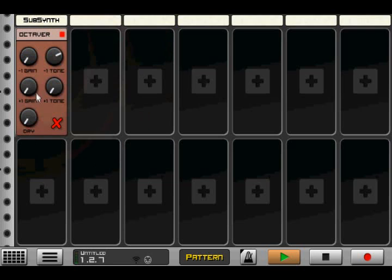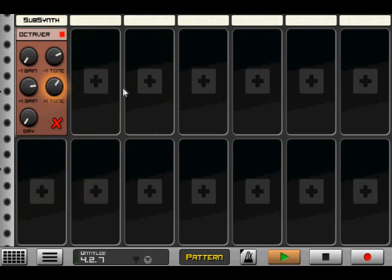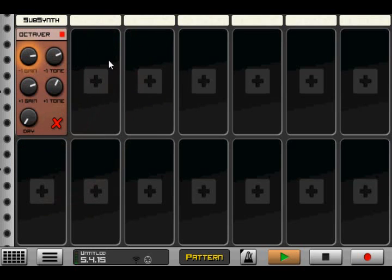And then same thing, we've got a plus one octave. So we can mix those together in various amounts. This is just the plus one and the minus one, and then we can bring in the dry if we want.